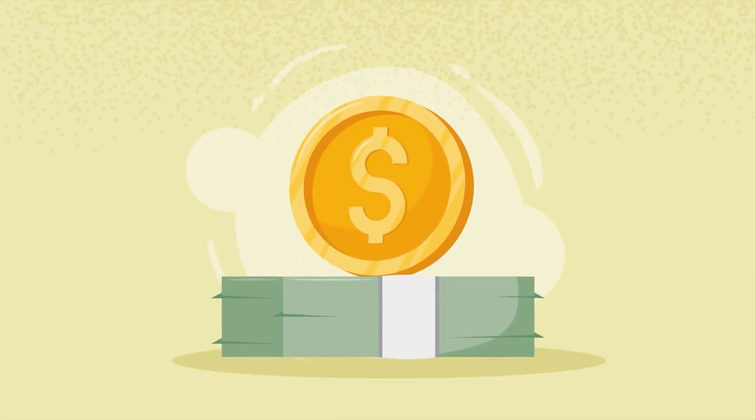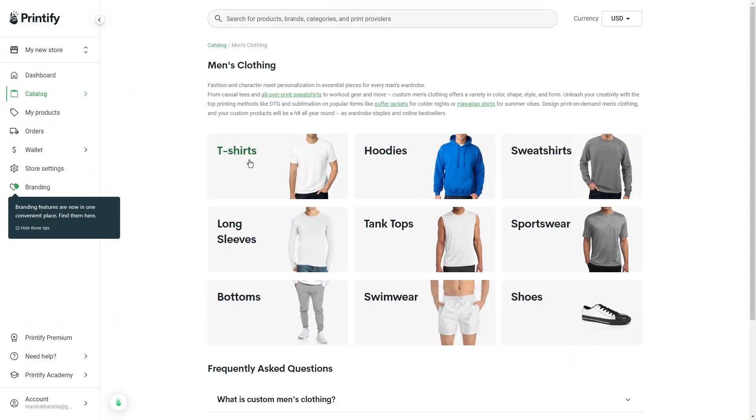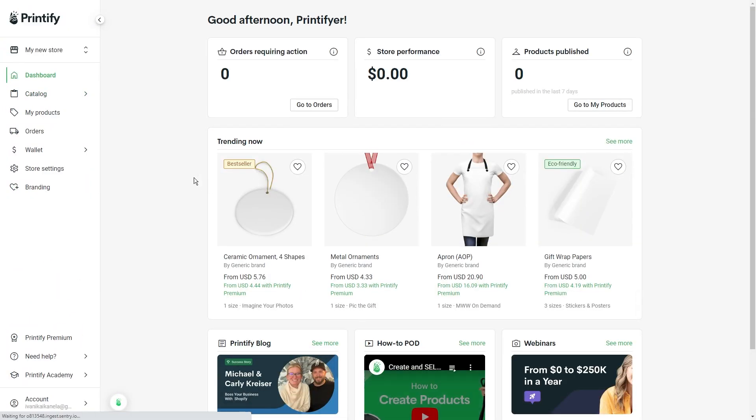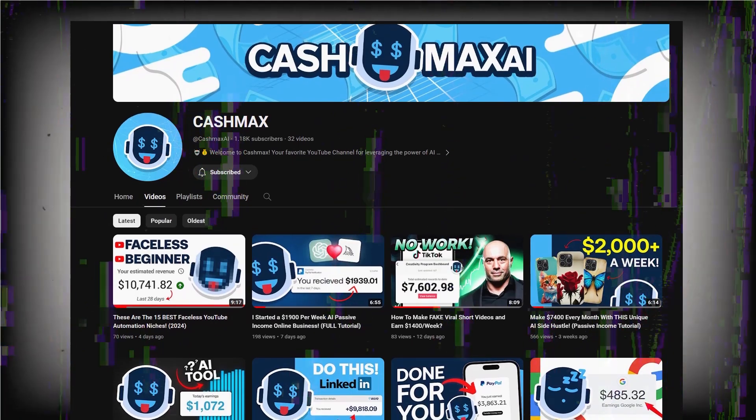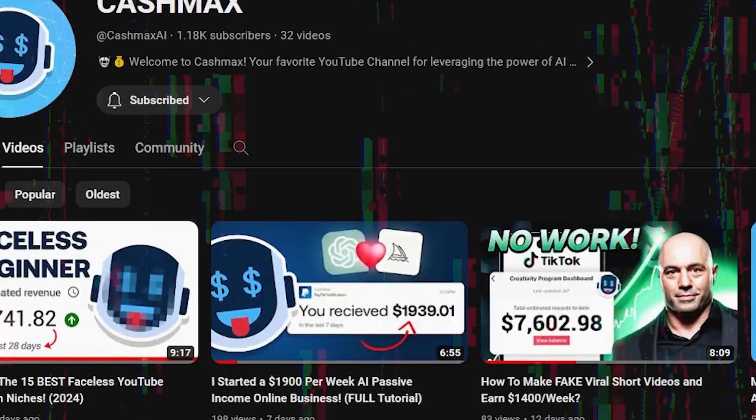To make money with this tool, you can go to your Printify store and make shirts, mugs, and sweaters for completely free. I explained how to set up your print-on-demand business in this video. Tool number three is pretty interesting.